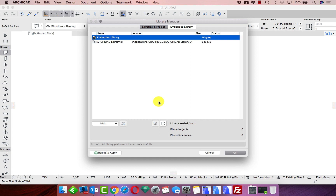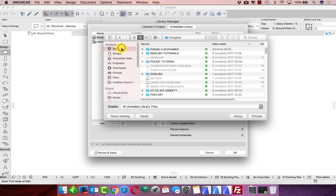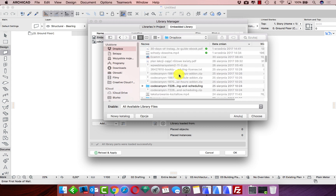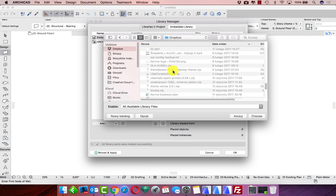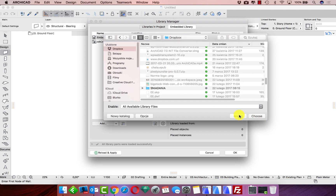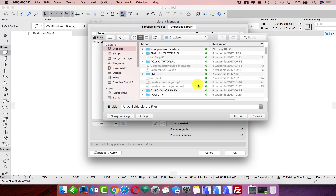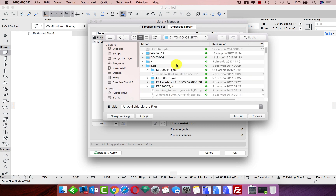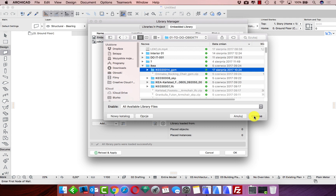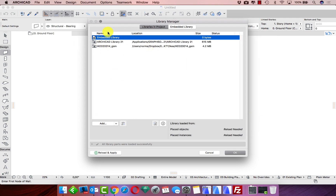If we have nothing, or just the default ArchiCAD library, the first thing we need to do is add some objects. We choose 'Add' and then select some objects — for example, an IKEA library. It might take a little time to find something suitable.